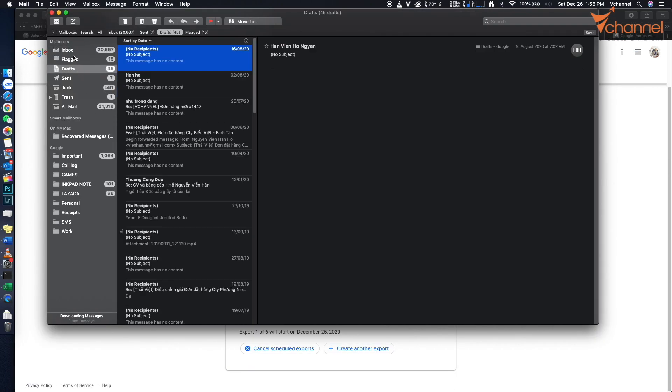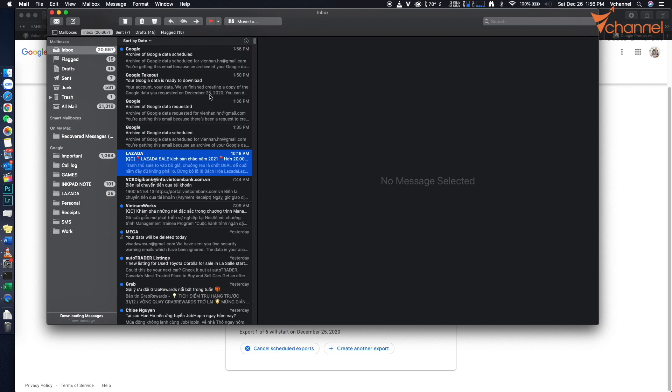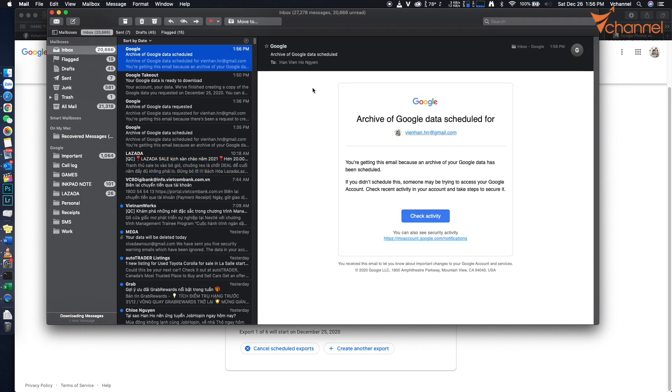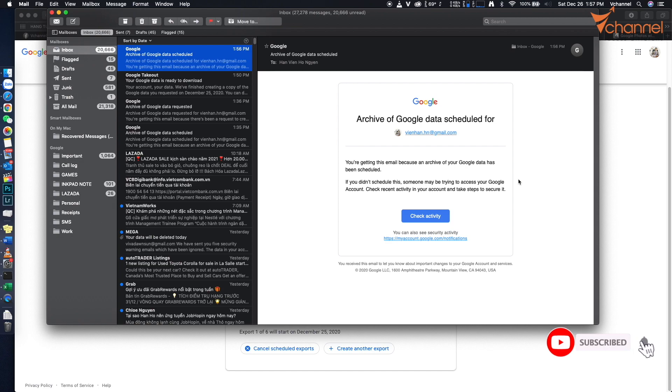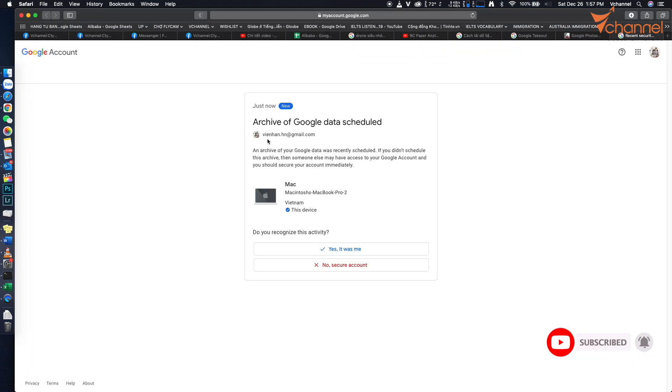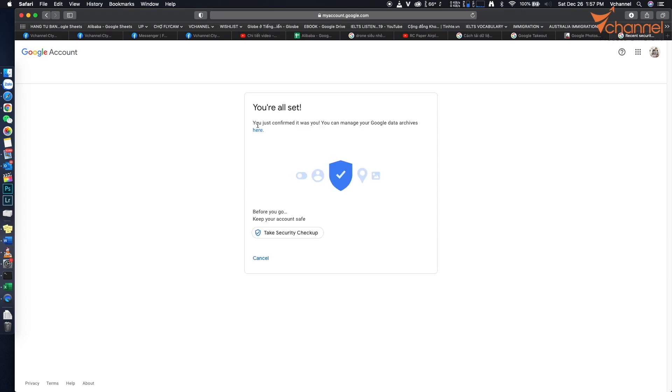Immediately, I receive an email from Google about the scheduled archive. We can click check activity. We see this process is scheduled. It asks 'Do you recognize this activity?' I confirm yes, it was me. The confirmation is successful.